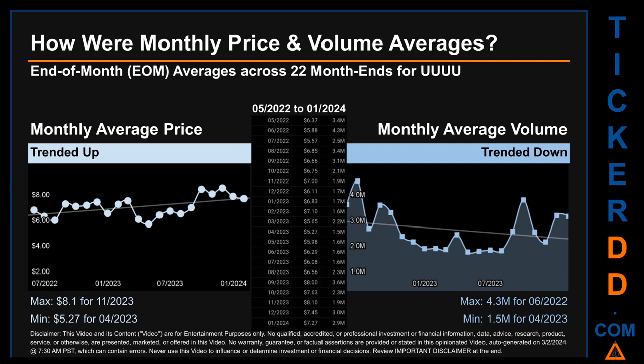Hello, my name is Claire. How were price and volume averages for UUUU? Across 446 trading days, there were a total of 22 month-ends, for which monthly averages for daily price and volume were calculated. Overall, monthly price average trended up while monthly volume average trended down. The maximum end-of-month average price was $8.10 for November 2023, while the minimum was $5.27 for April 2023. Looking at volume, June 2022 and April 2023 respectively saw the highest and lowest monthly average volume at 4.3 million and 1.5 million.